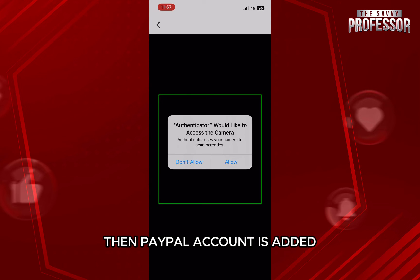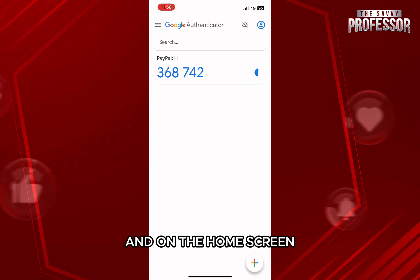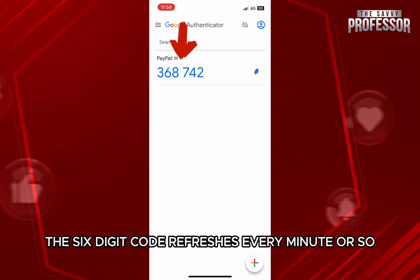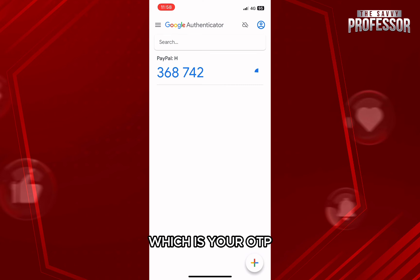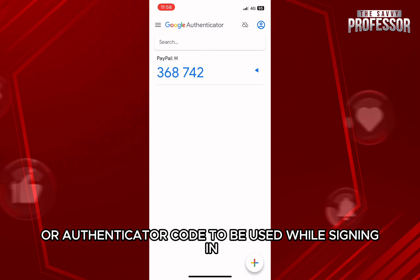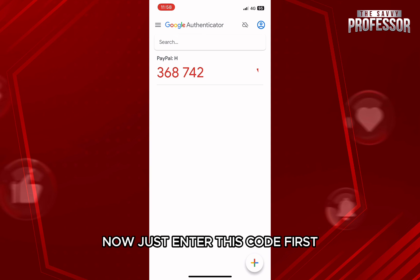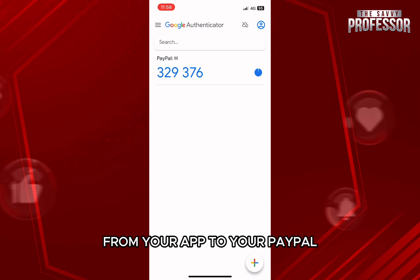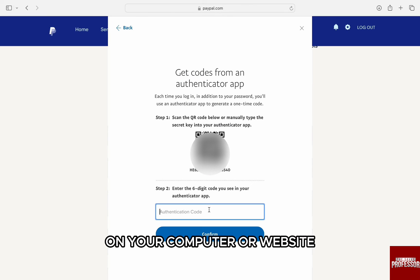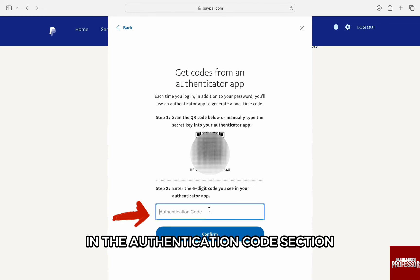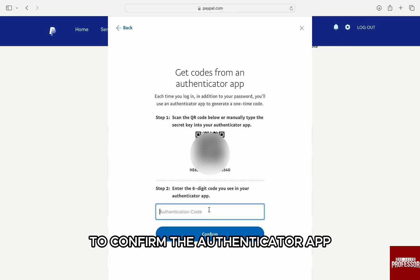Then, the PayPal account is added and on the home screen, this six-digit code refreshes every minute or so, which is your OTP or Authenticator code to be used while signing in. Now, just enter this code from your app into PayPal on your computer in the authentication code section to confirm the Authenticator app.